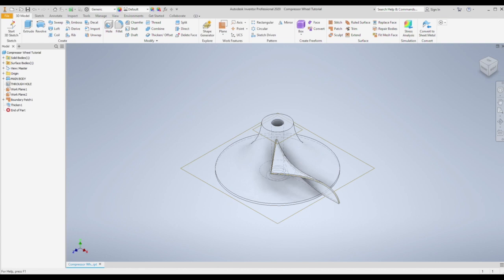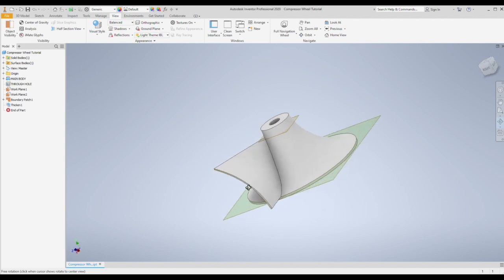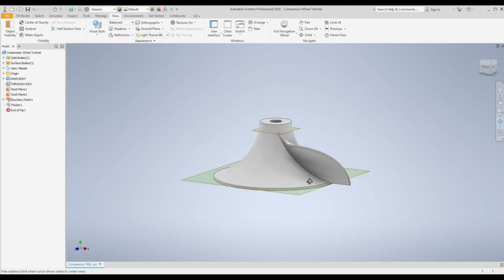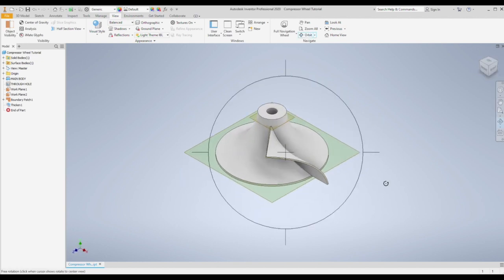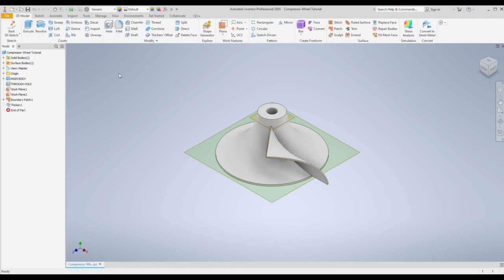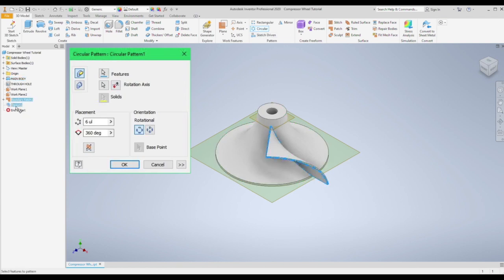I'm just going to set the view back to solid with edges so we can see where we're at. And then all there is to do now is to pattern this around 360 degrees, a total of 6 times. So select the circular pattern command.